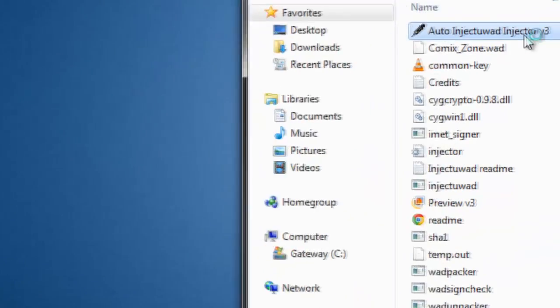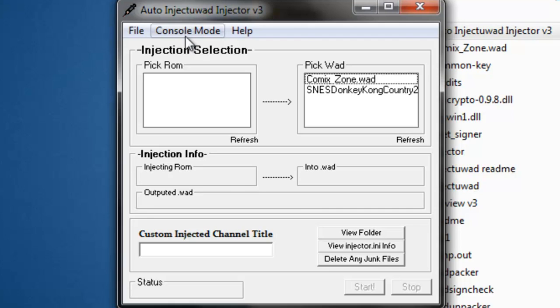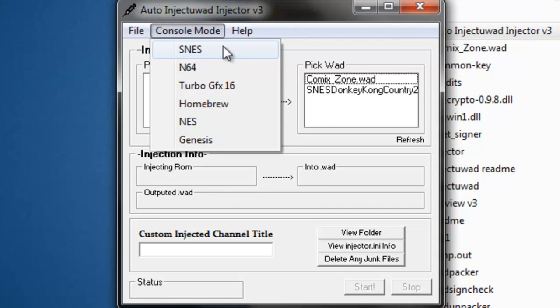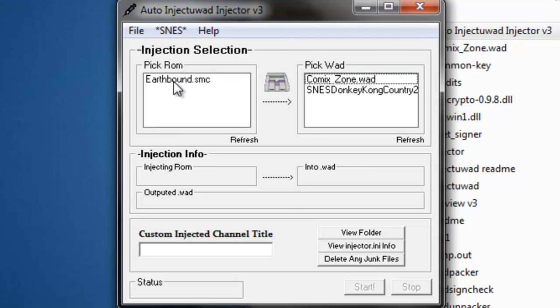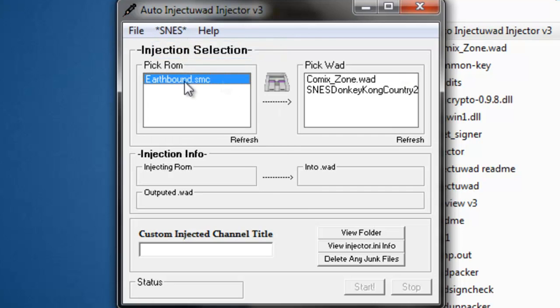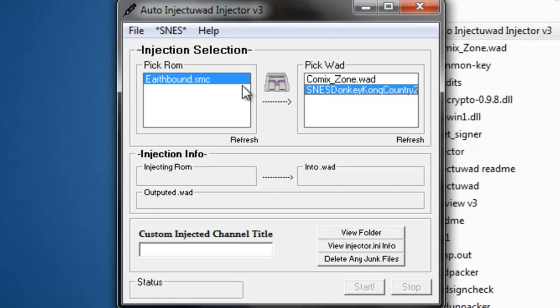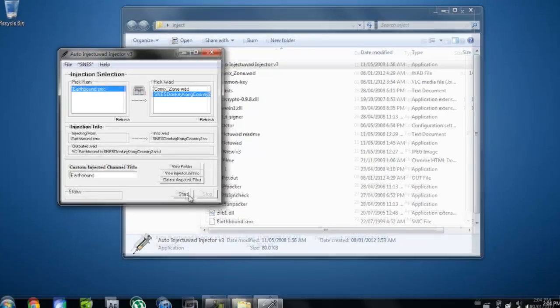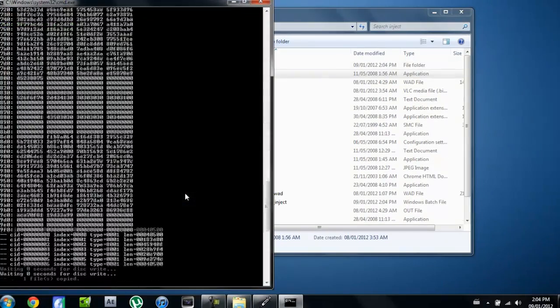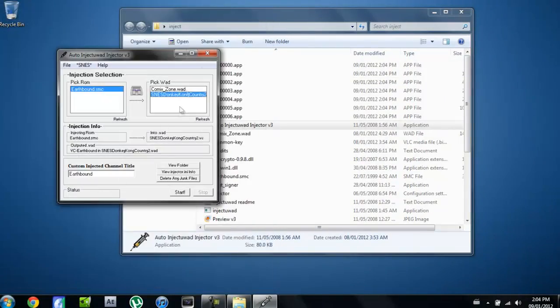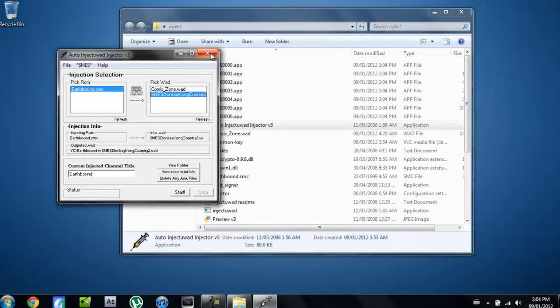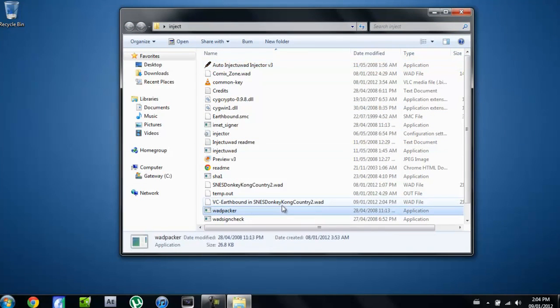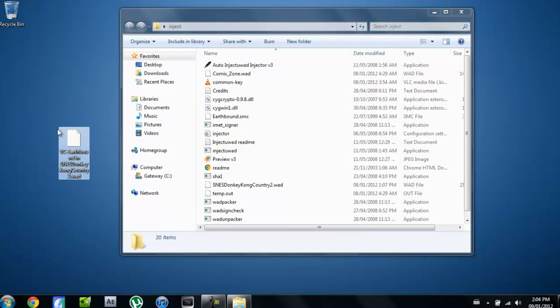Once you open that up, you're going to go to console mode and choose whatever ROM you downloaded. So I'm doing Earthbound that was for Super Nintendo, so I'll go to Super Nintendo. I'm going to click on Earthbound and you're going to click on the WAD that you're going to put the ROM into. You're going to give it a name, so I'm going to name it Earthbound. You're going to click on start and now it will run all this stuff. There it is, so you can actually just install that onto your Wii and you'll have your ROM.